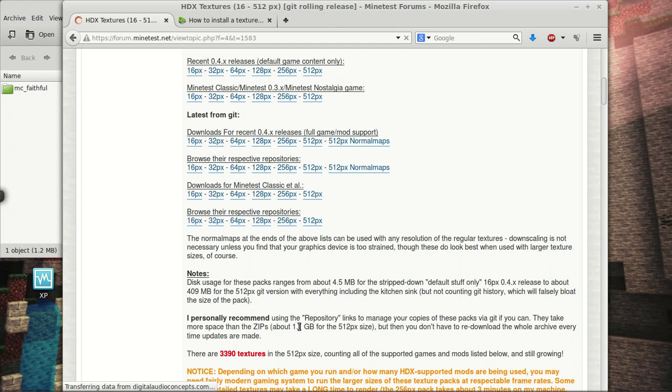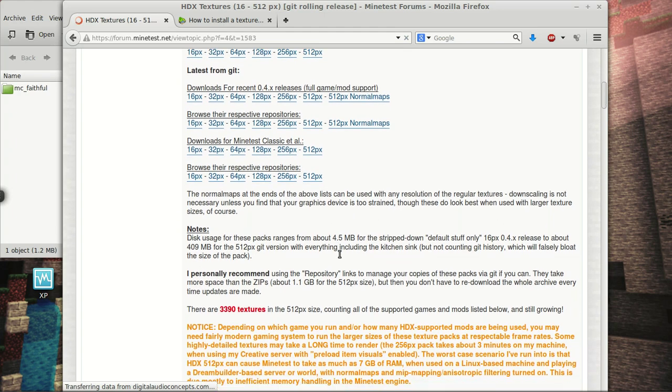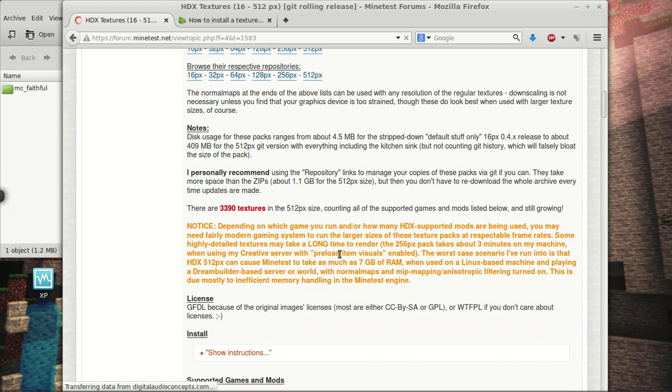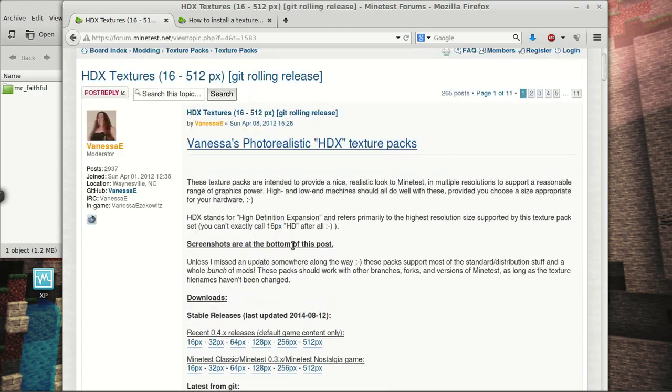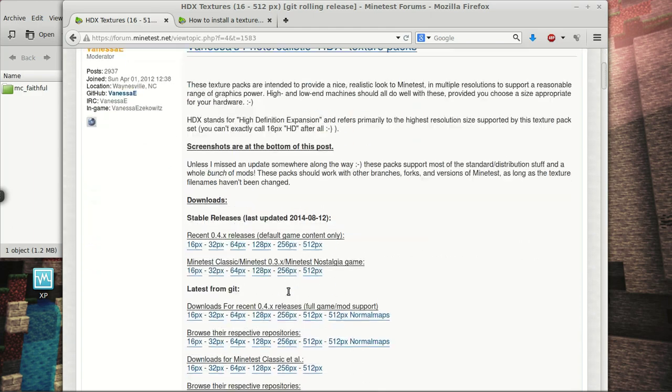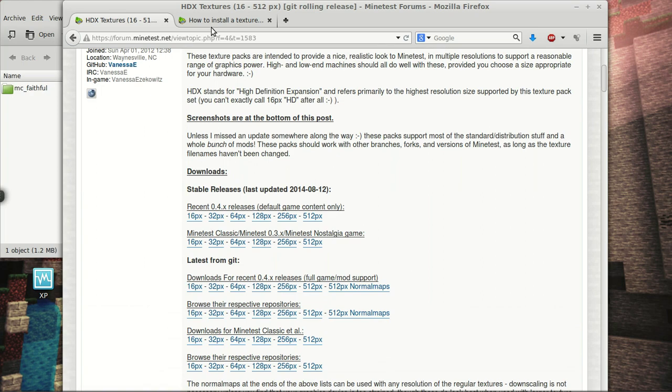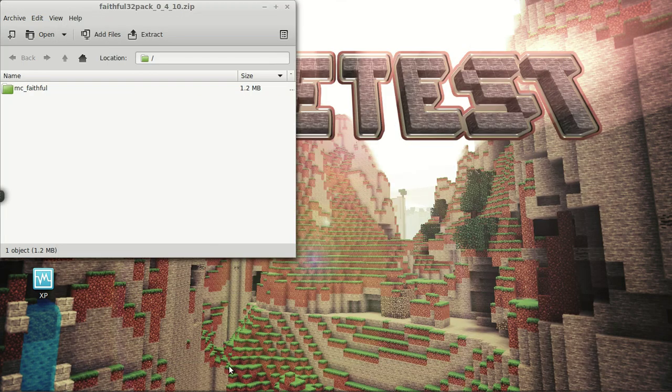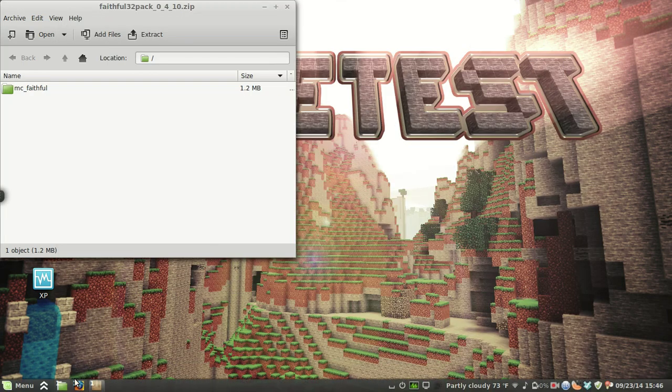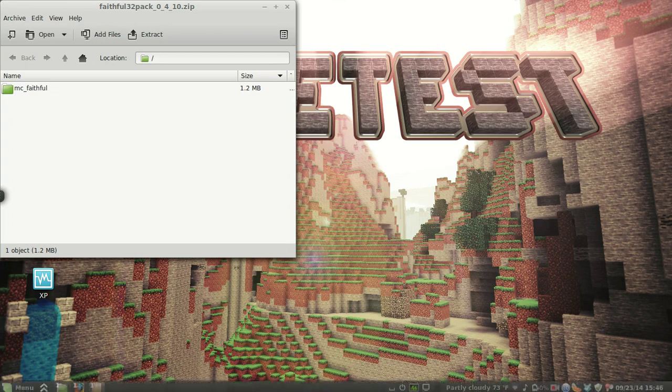it's about 1.1 gigabytes for the 512 picture. So yeah, pretty much, I like to notice, you can use as much as 7 gigs of RAM. So yeah, you can get some really, really high resolution stuff, but you're going to need a more powerful of a machine to run it.